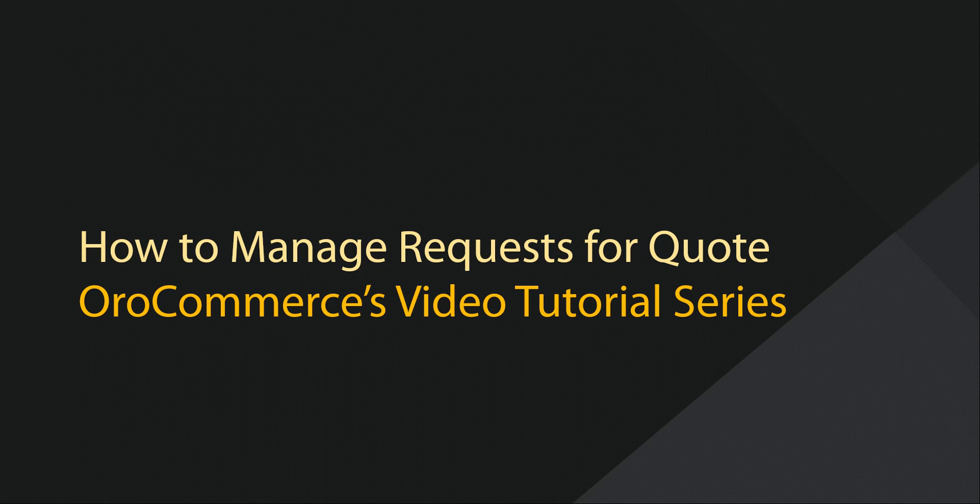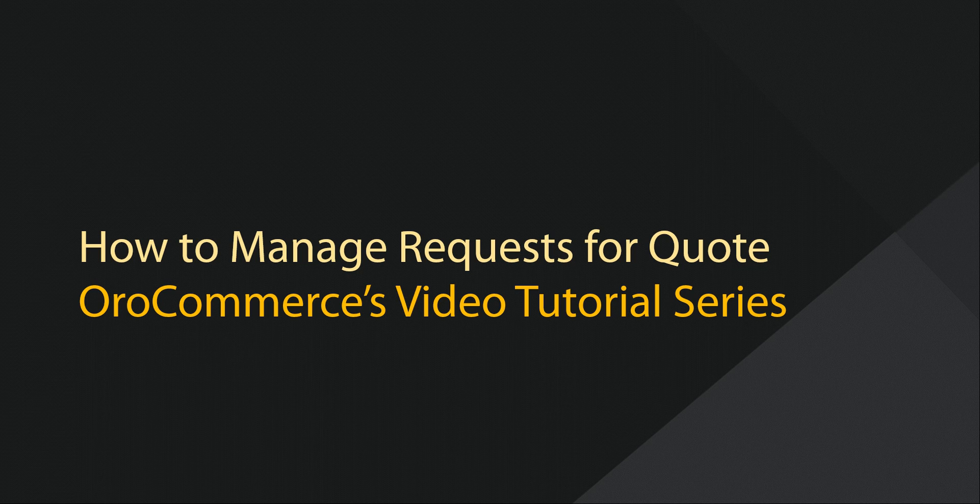Greetings, and welcome to OroCommerce's video tutorial series. This is Rhonda with Oro Inc., and today I'll be demonstrating how to manage requests for quotes within OroCommerce.